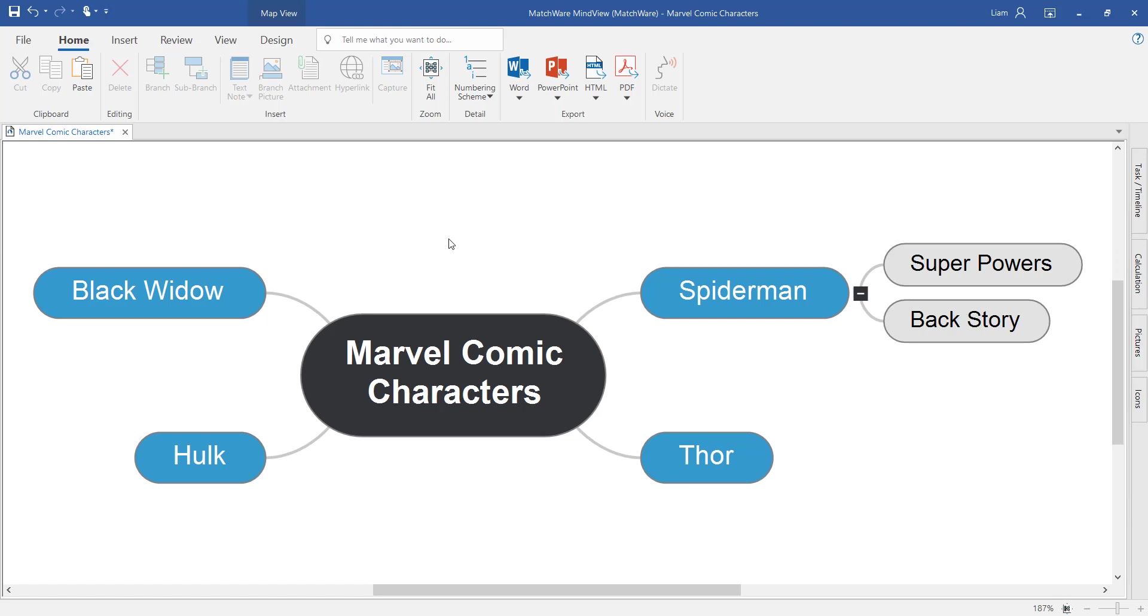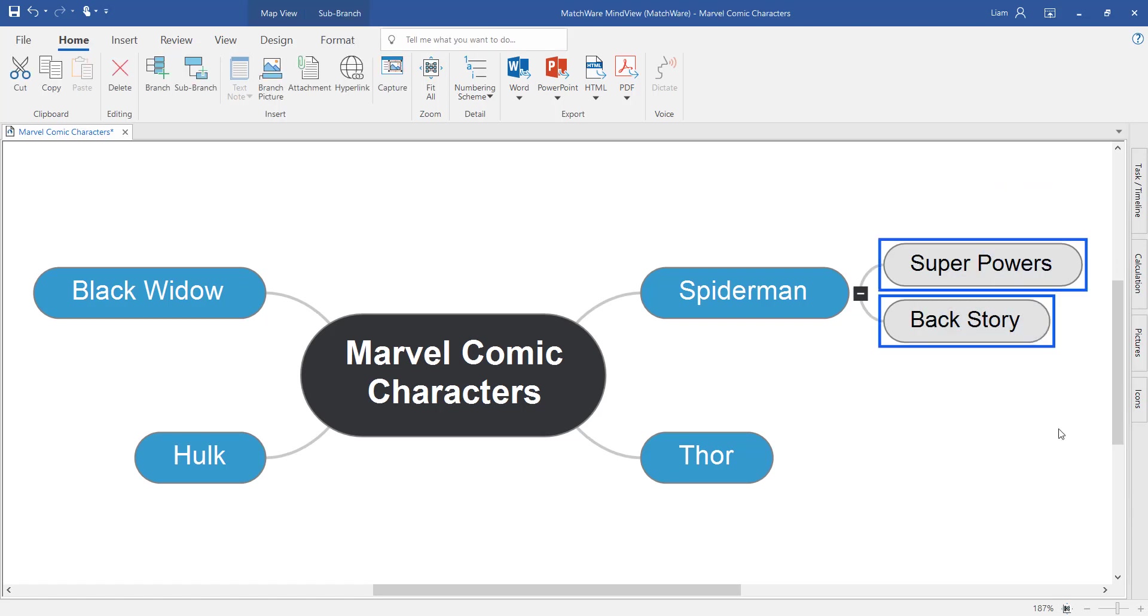One quick tip for speeding up the process of mind mapping is the ability to take these sub branches here and actually copy paste them onto other branches.